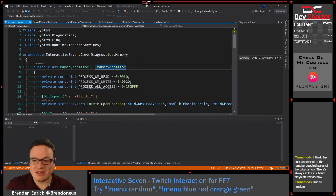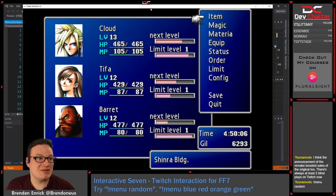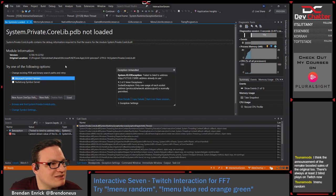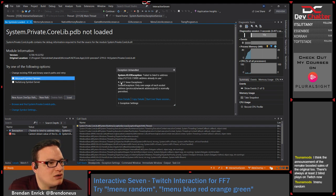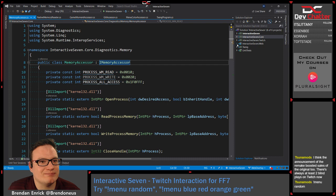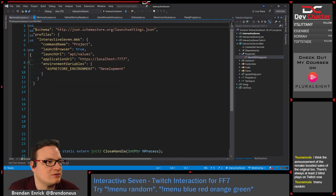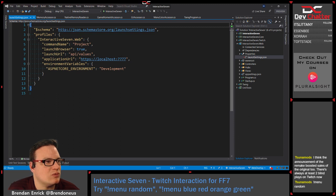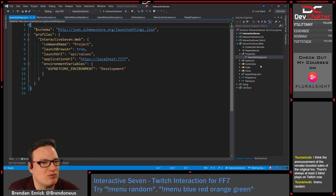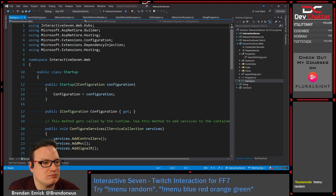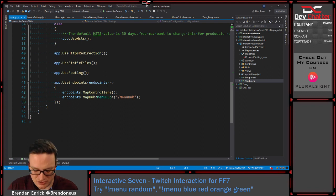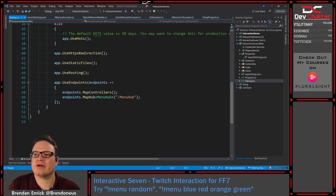You can probably see SMB typing 'menu random' in chat to attempt to change the menu color, which he hasn't successfully done yet. Oh, I caught a breakpoint — hang on. That one's using that port number, let's change our port number. Let me search how to change the development port number in .NET Core, because I forget exactly how to do that.